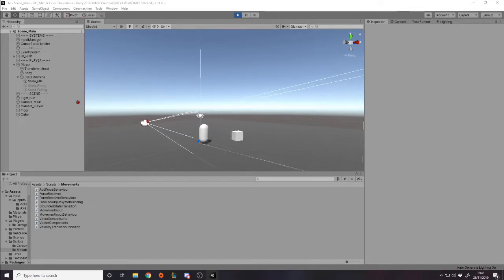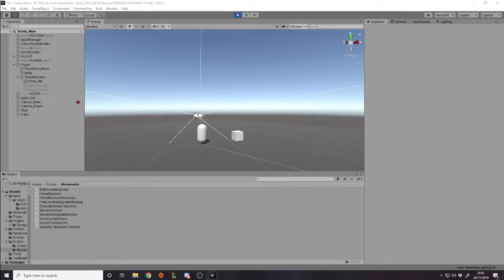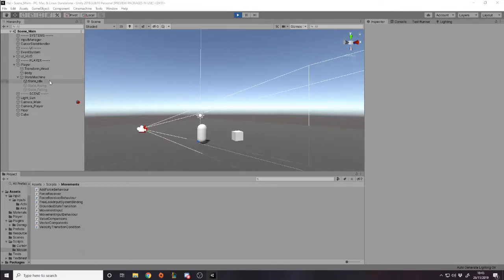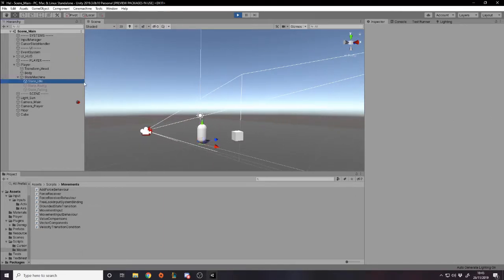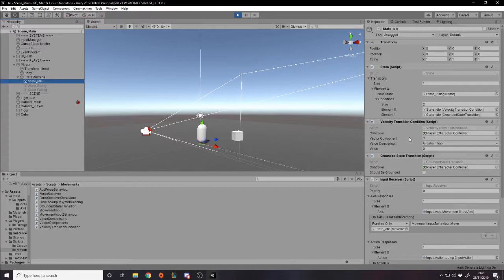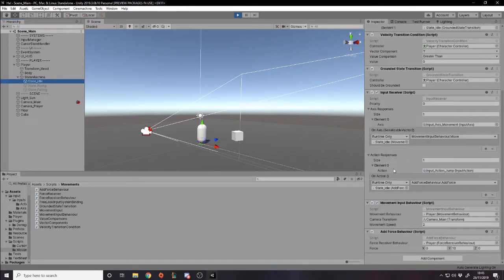Now that's the state machine — I've just made some simple states. Notice how the way I get input: if I go to my idle state, I have this thing called an InputReceiver which basically has a list of all the things it cares about, all the different inputs, and then it has events that it raises just like the normal Unity new input system does.